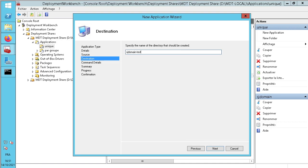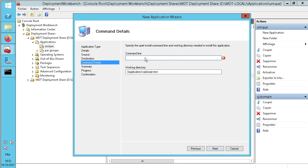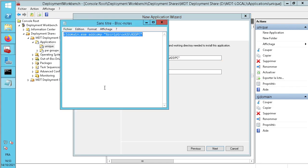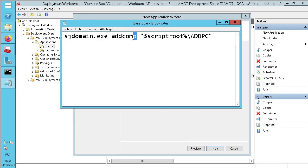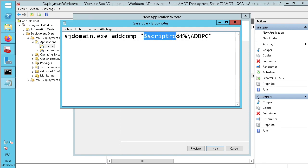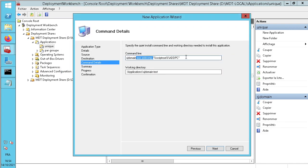Now, where is our command? Our command will be: sgdomain.exe addcomp. I specify addcomp to search the file in the correct directory automatically. Then script root and your folder — only the folder name, not the file. My folder is named AddPC — don't change that. The command is addcomp, okay.